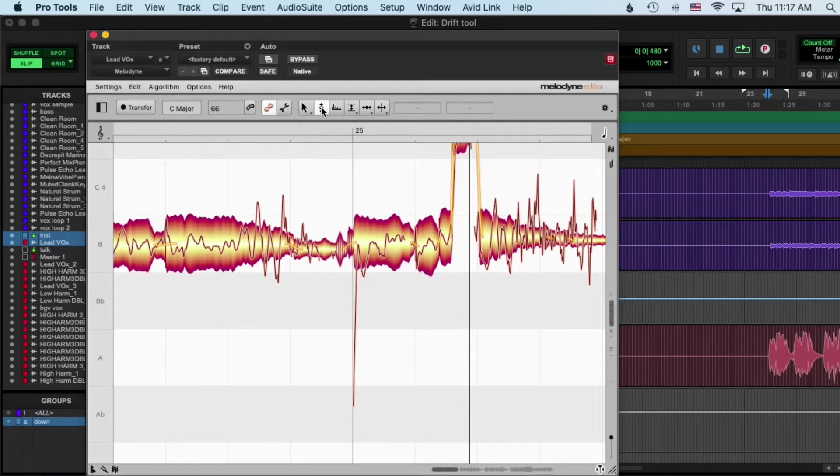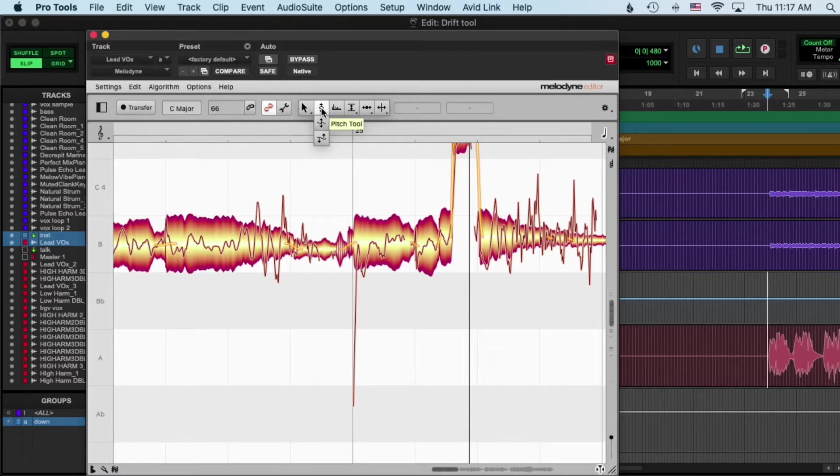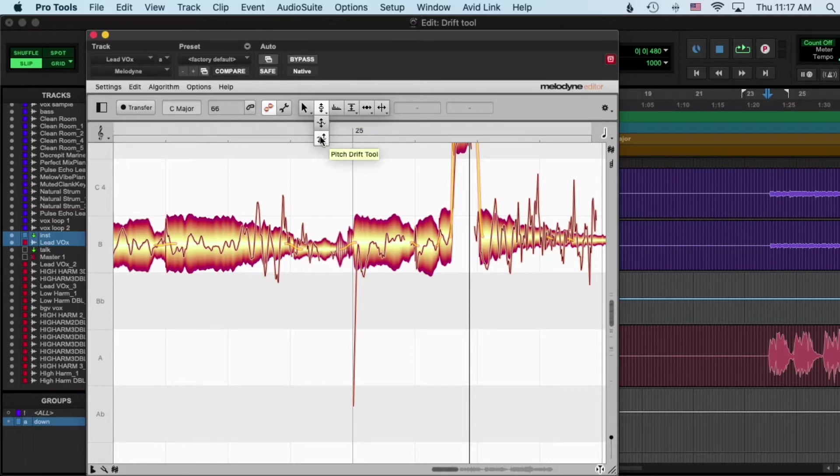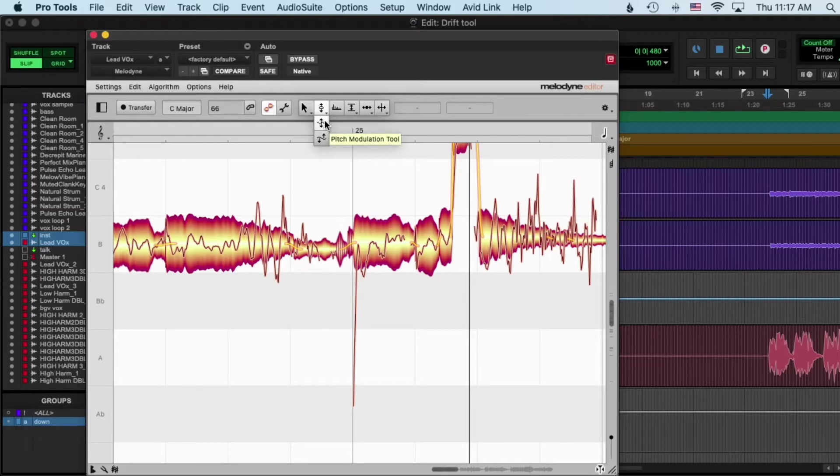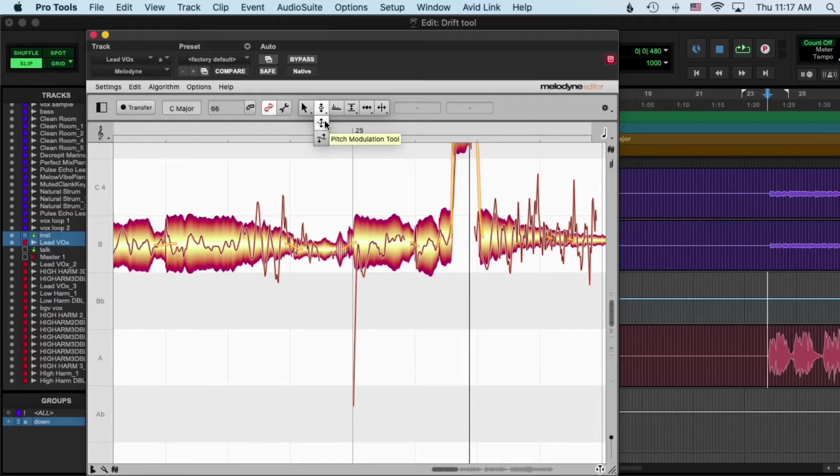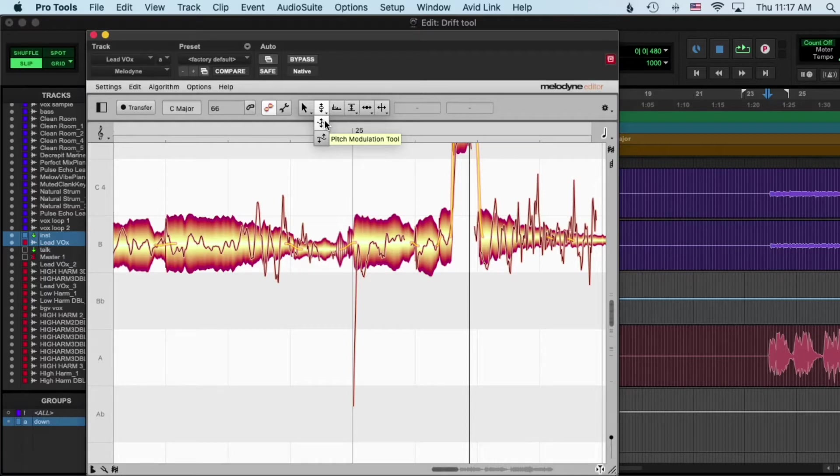When you click and hold on the pitch tool, you got the modulation tool and you got the pitch drift tool. We're gonna talk about the drift tool. Modulation, that's kind of just straightening out the line - that's more for less organic, more straight vocals, taking away vibratos like straightening it out, kind of how auto-tune would do it.